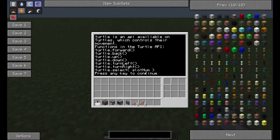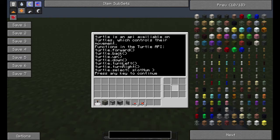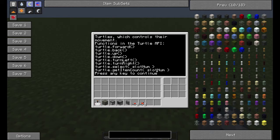So turtle.select selects the slot that it wants, and this is used for the inventory of the turtle. You can have whatever is in this inventory selected — it can detect what's in that inventory and compare it to other stuff. So that's what it means when you say turtle.select and then put the number. The slots are numbered one through nine.